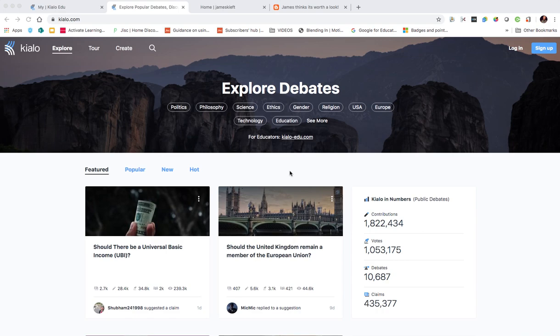Hello, in this video we're looking at Kialo, or Kylo if you want to pronounce it. It's an online discussion tool. So first off, we're going to have a look at some of the existing ones.